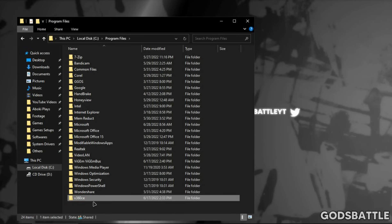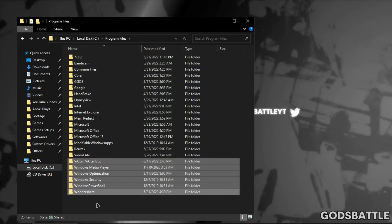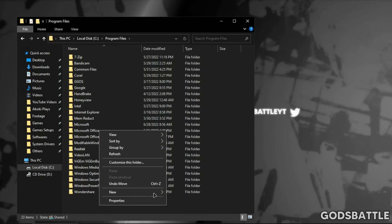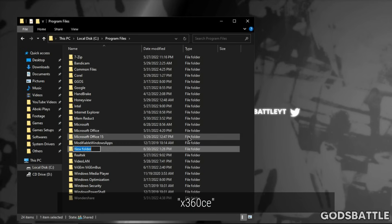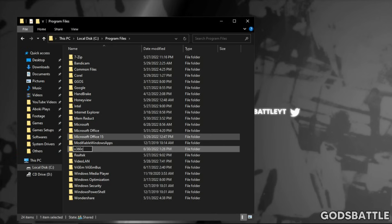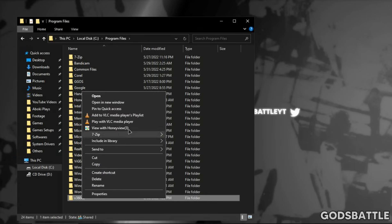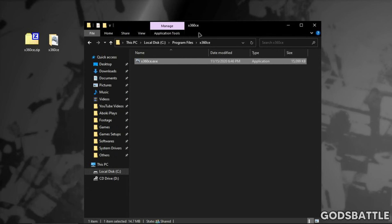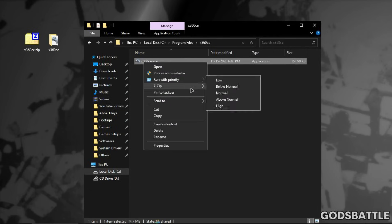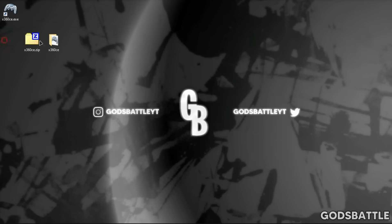As you can see, I have been using it for a long time with less or no issues, but I will delete it for the tutorial. Now create a new folder and name it exactly x360ce. Move the controller emulator into this folder and create a shortcut on the desktop to easily open it next time. Now you can get rid of these files.